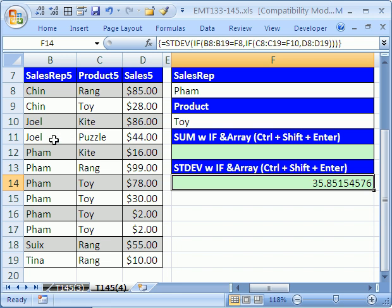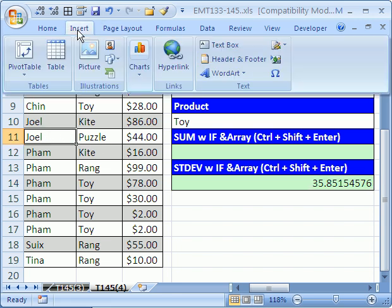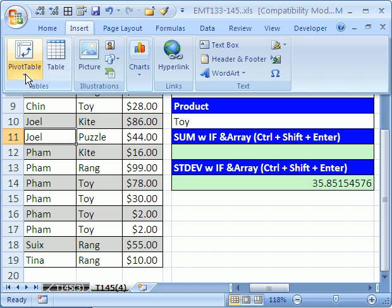Now let's do a pivot table. I'm going to click in one cell somewhere. In Excel 2007, it's Insert, Pivot Table, Pivot Table.